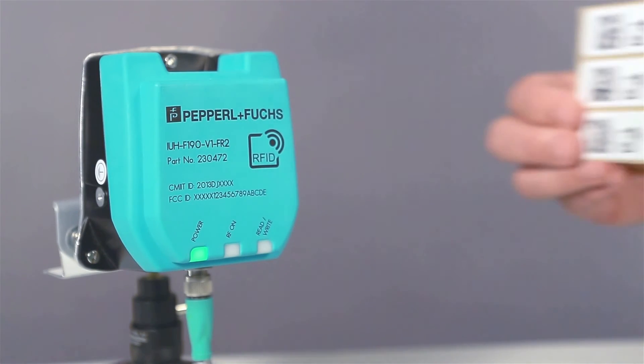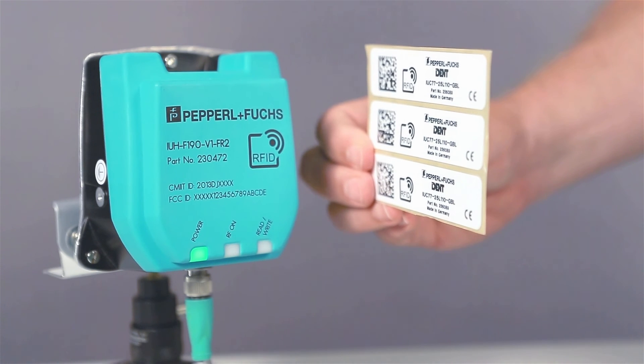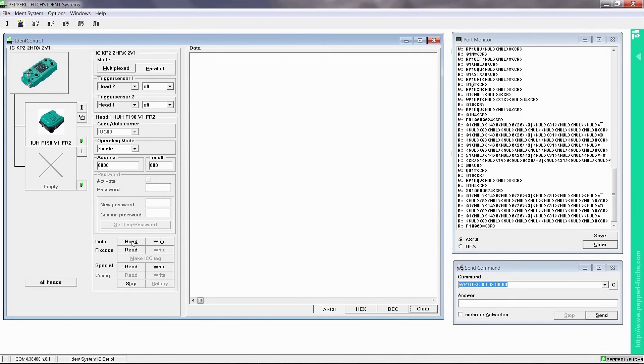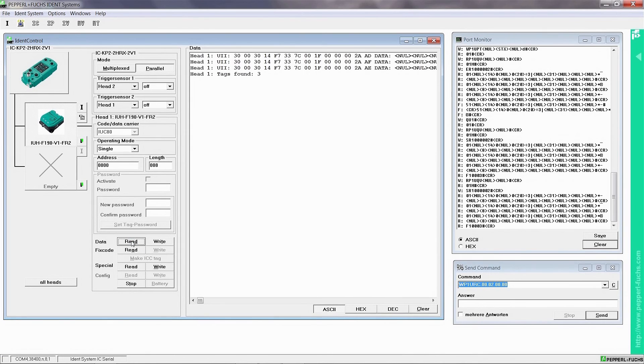Now we start the read command. By clicking the button Read Data, the set number of bytes is read in the memory area beginning at the set start address. Since the single mode is active, every tag is identified only once. As you can see, the F190 is reading and the tags are listed in the data window.